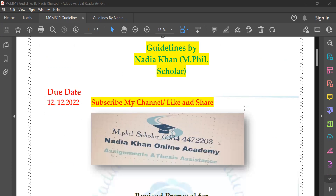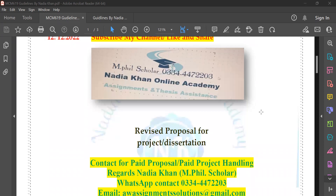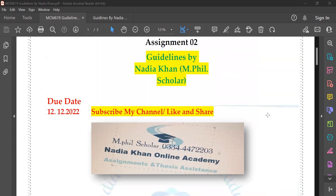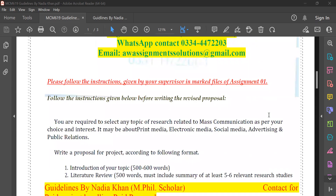Assignment number two is also about your proposal. This is for those students whose proposal has been rejected, or there are some mistakes they made. After following the instructions, you have to submit your proposal again. So this assignment is for those students whose proposals have not been approved or need improvement.